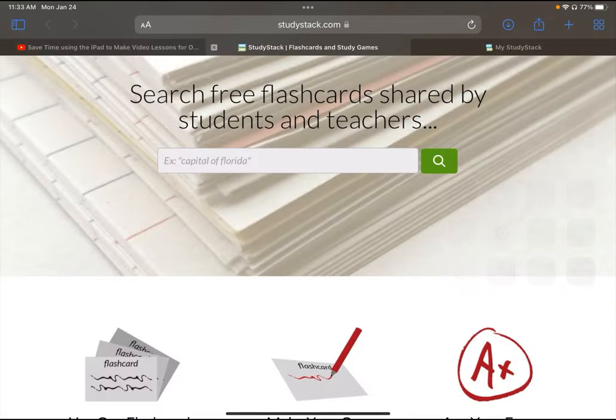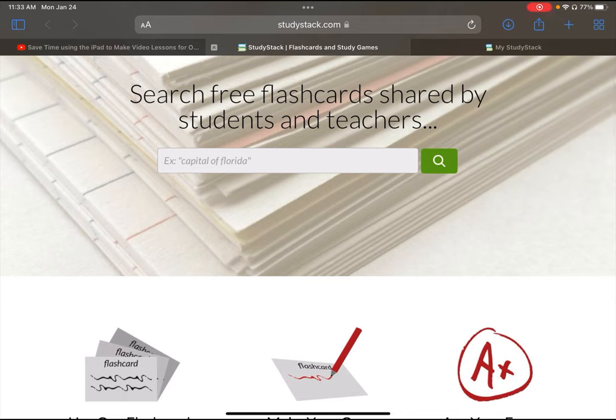Hi all, we're going to make a flashcard video app on how to use StudyStack.